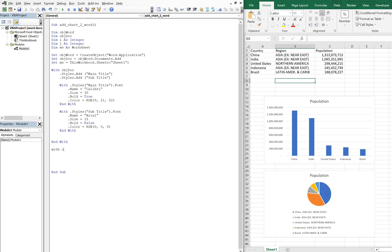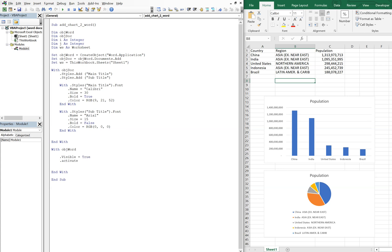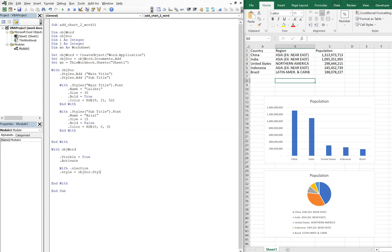And now we're going to continue on. So with object_word, we're going to end our With again. We're going to make the document visible, the Word document, so Visible = True, and we're going to activate it so that it appears at the front. And then with Selection, we're going to reference our style, so we're going to start off with our main title. So we're going to do object_doc.Styles, and we want the main title style to start off. And we're going to do type text, and we'll call this Country Report.